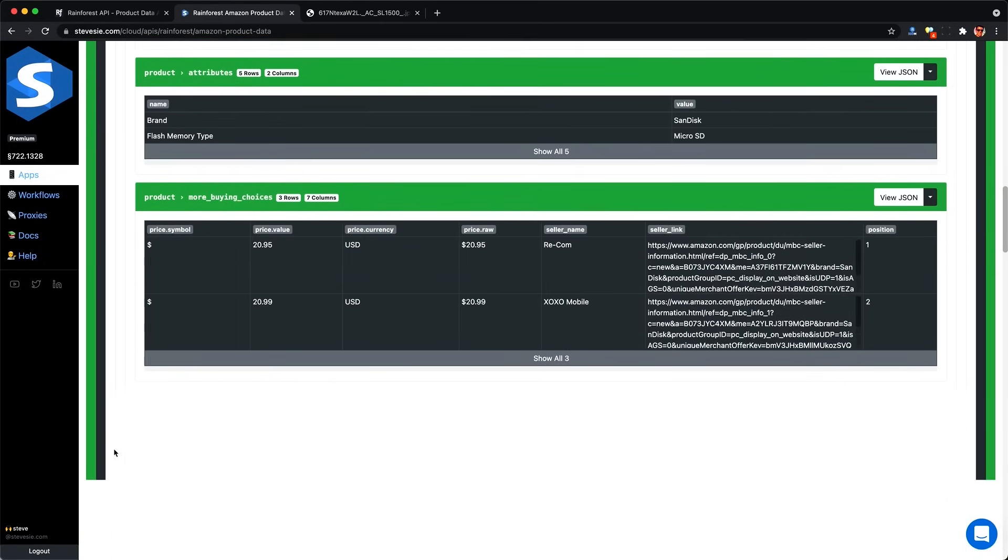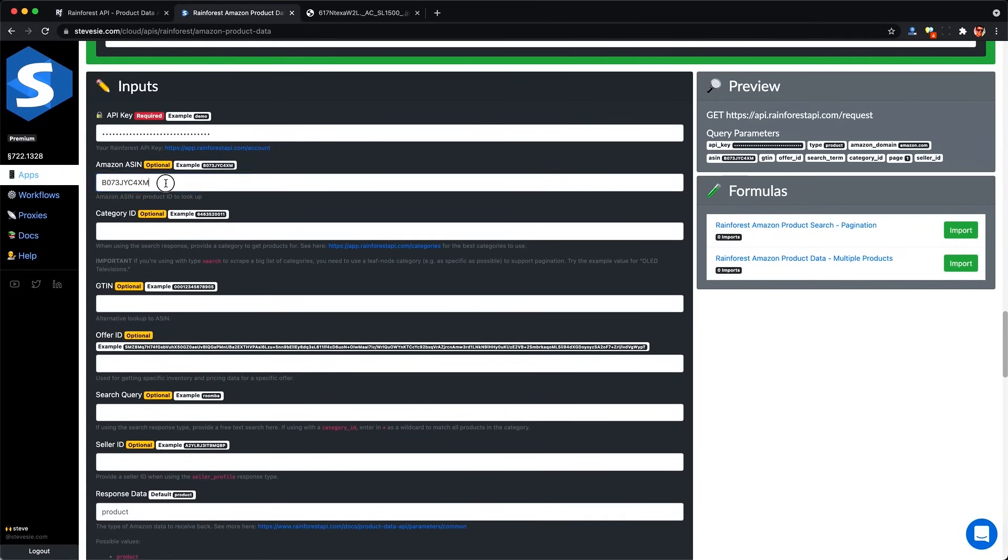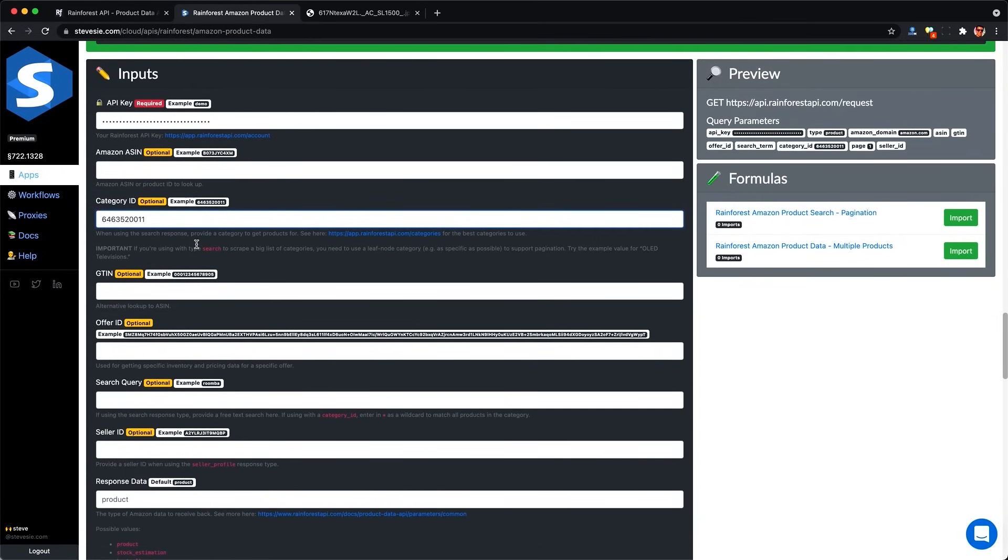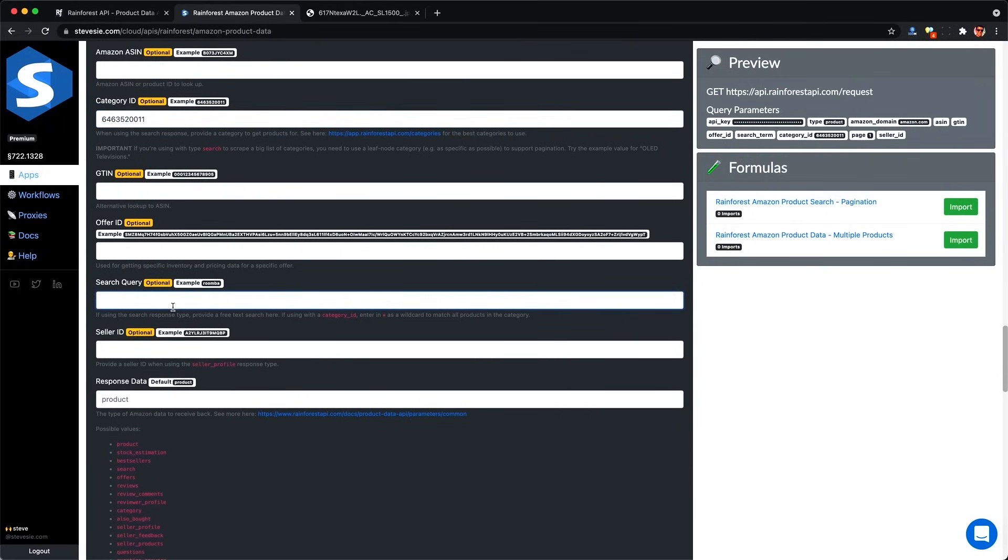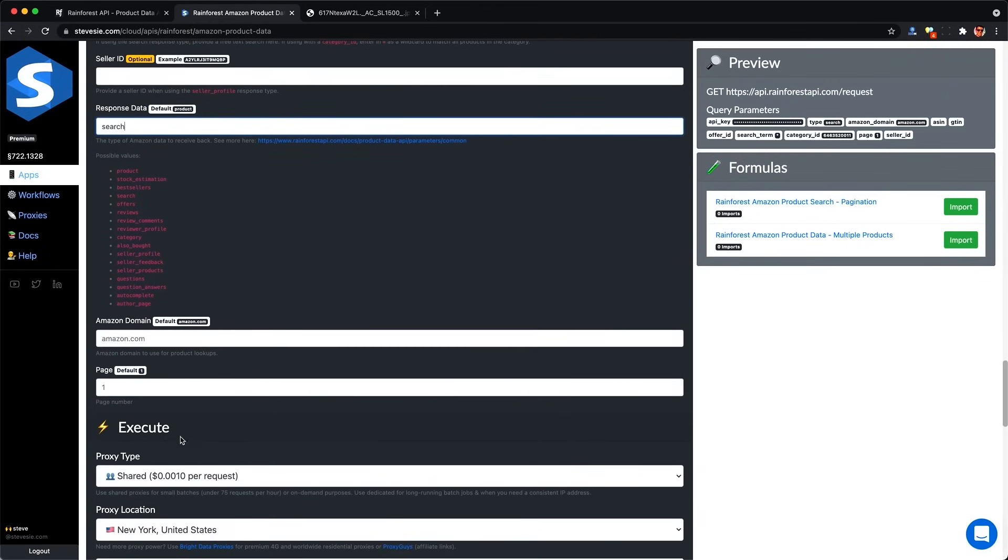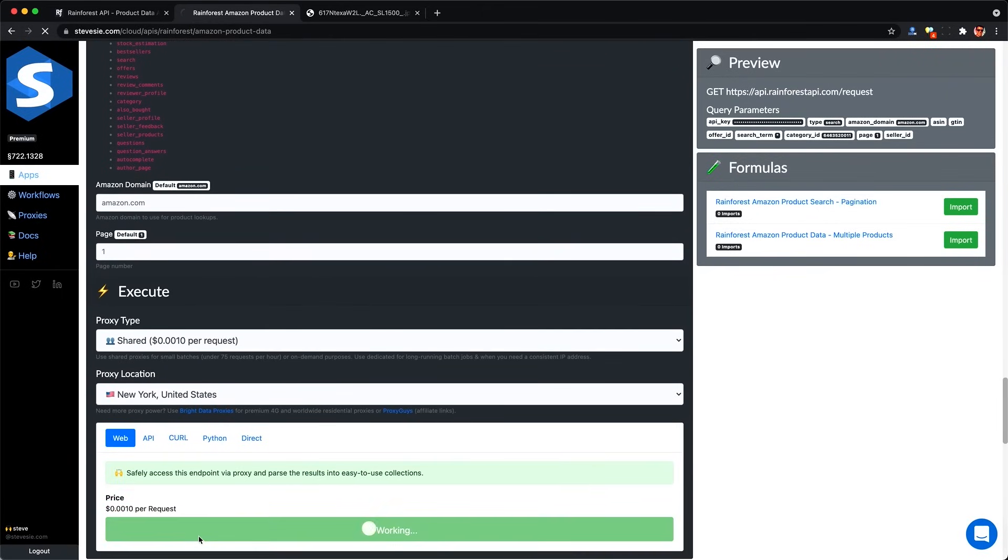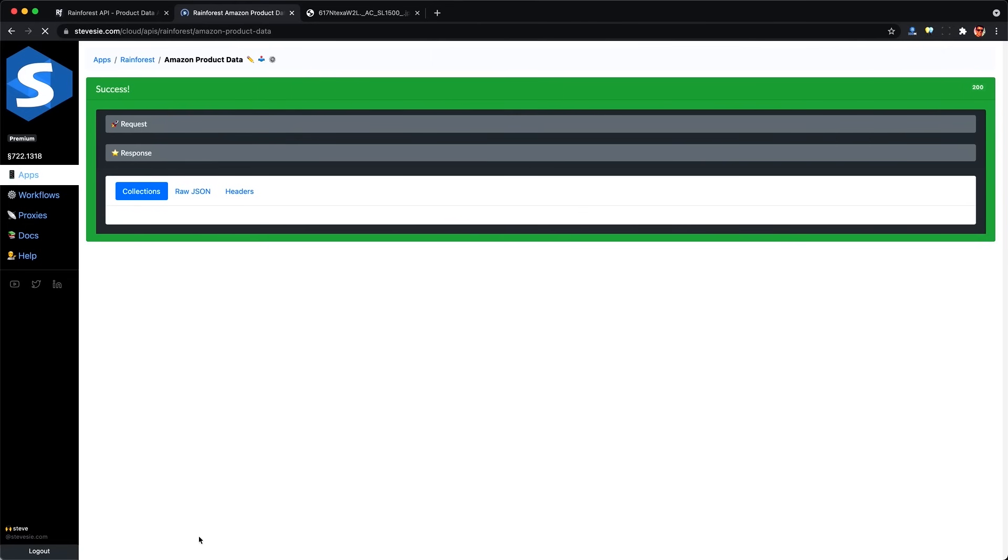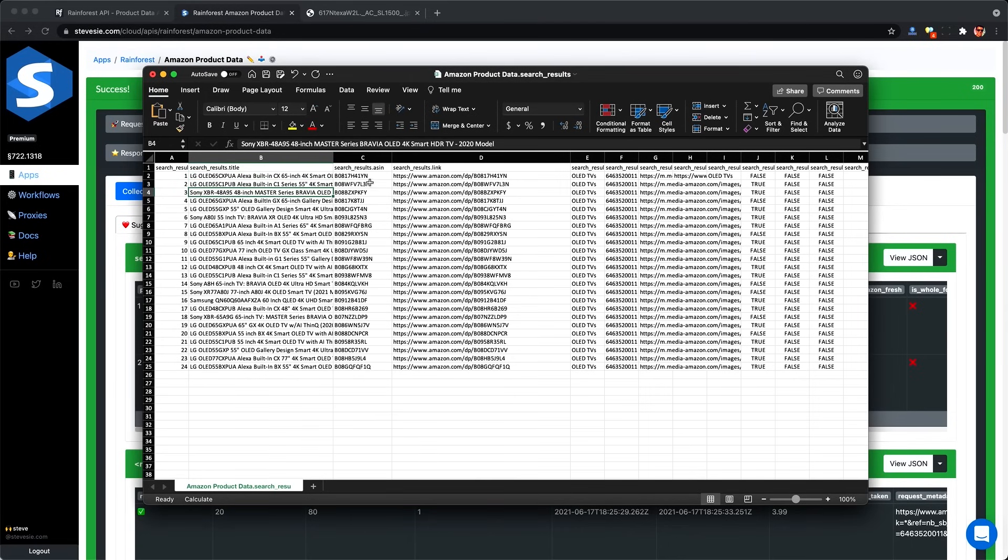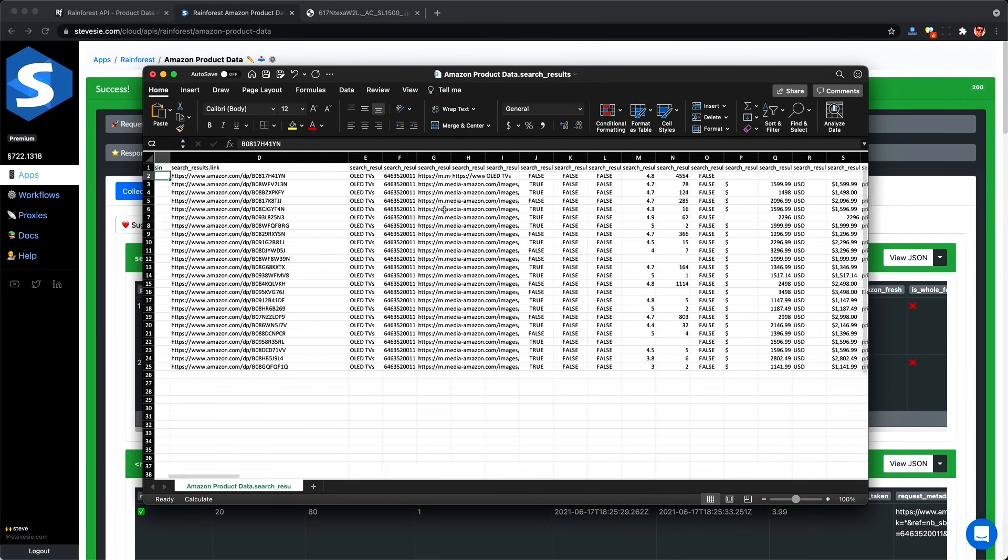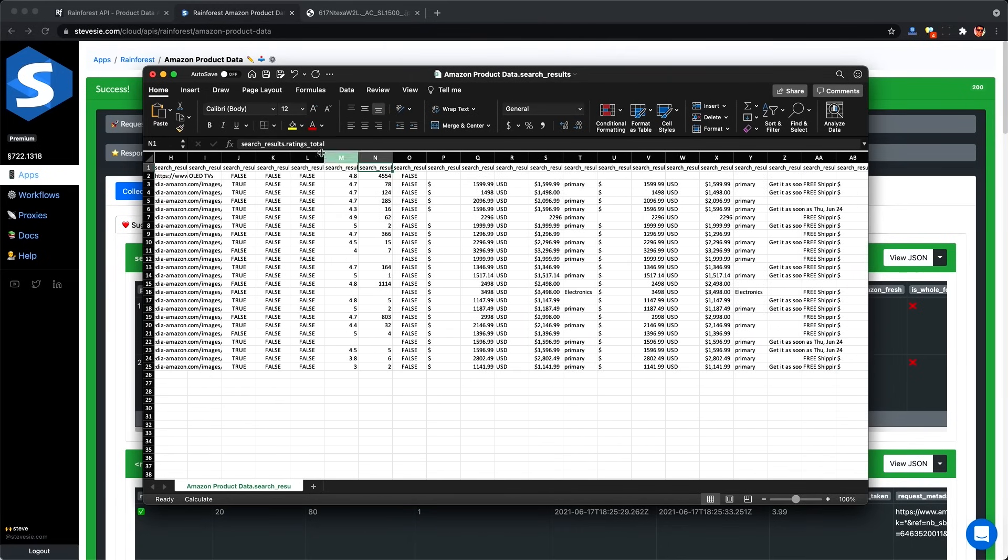But let's go back now and do that category search like we did on the playground. Here I'm going to remove the ASIN and for category ID, I'll use the example which is OLED TVs. I can leave the rest of these fields blank. For search query, put in the asterisk, and then under here for response data, put in search. And then we'll do page one just to see what the data looks like. And we'll get the same list of those 24 items back. But instead of being in that sloppy JSON, we'll see it parsed out into nice collections in tabular format with all the ASINs here in one column.